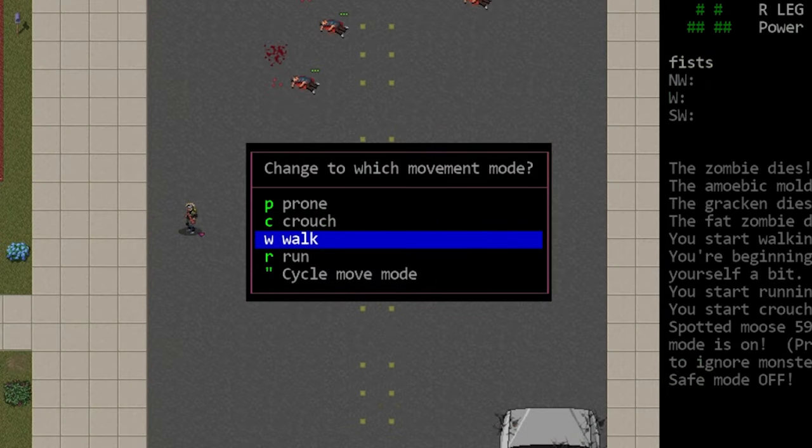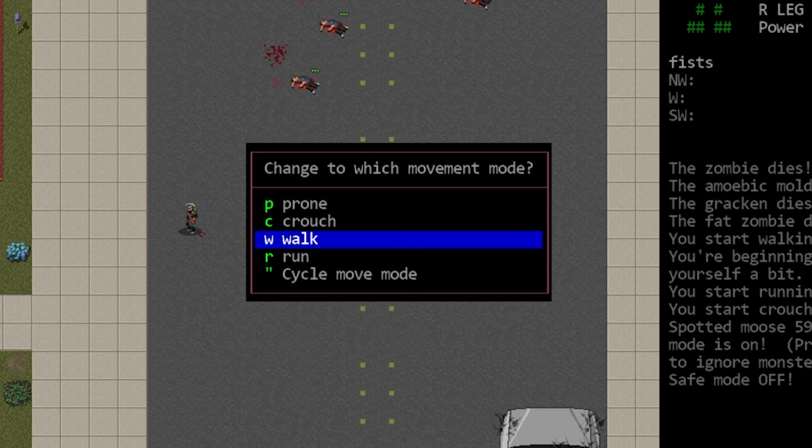Currently there are four movement modes in the game: walking, running, crouching, and prone.